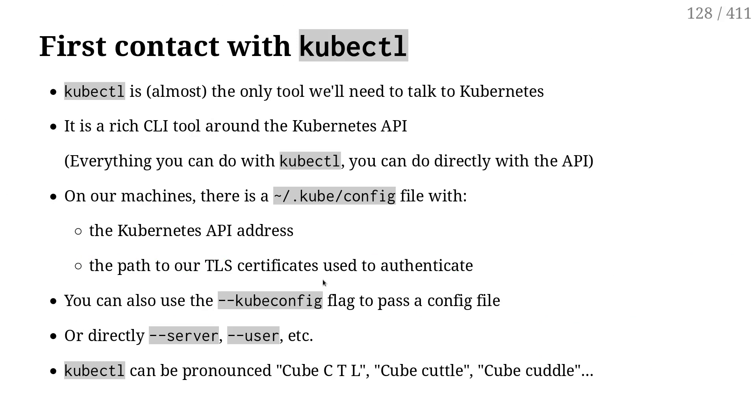I can specify a different config file if I need to. I can also have multiple cluster information in the config file. We will see that this afternoon.